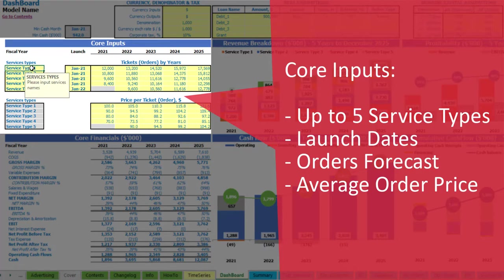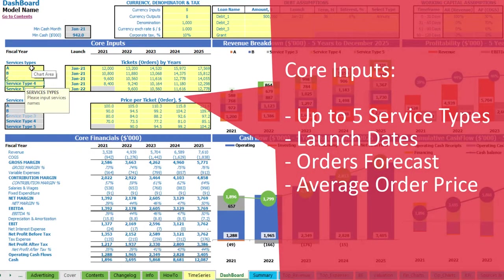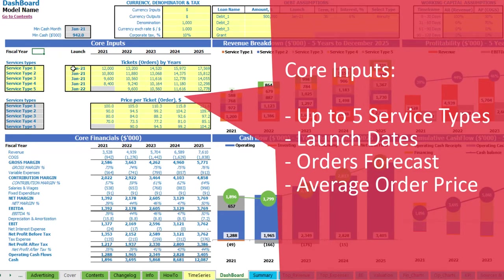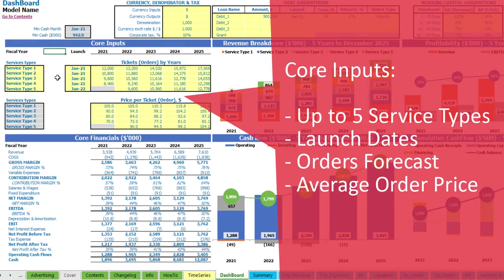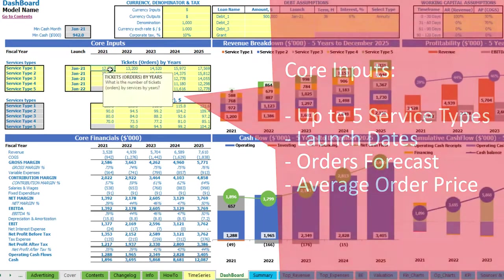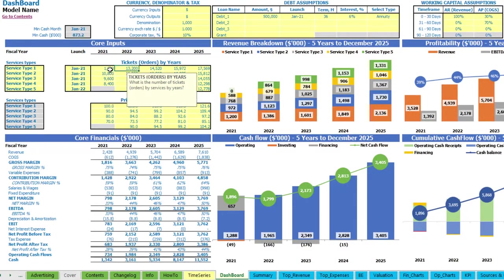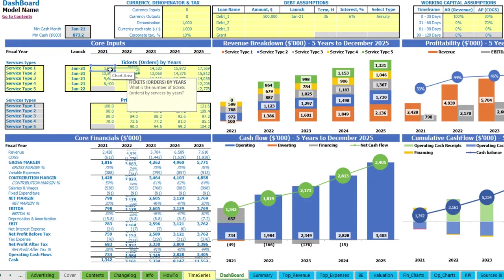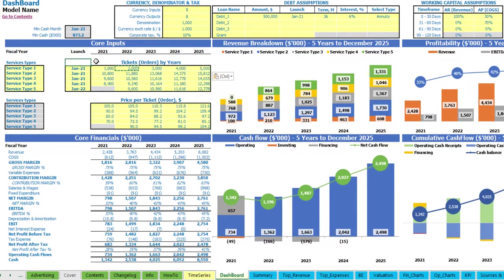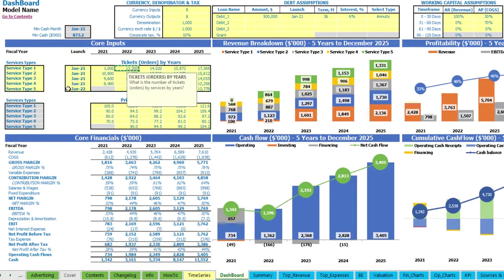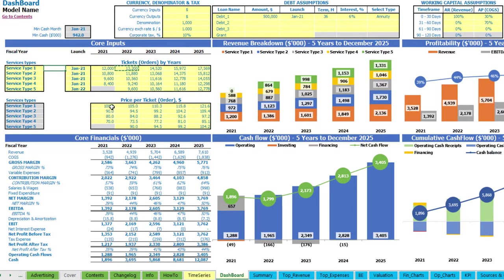Let's start from service types. Here we have up to five different service types and you can change these yellow cells — like A, B, C or any other names you would like to use for your services. The next step is to set up the launch date for each service type using the drop-down. You can pick the needed date — it can be the same date for all services or different dates. The next step is to set up the tickets or orders amount for each service by years — for example, one thousand in the first year, plus an additional thousand tickets or orders each next year.